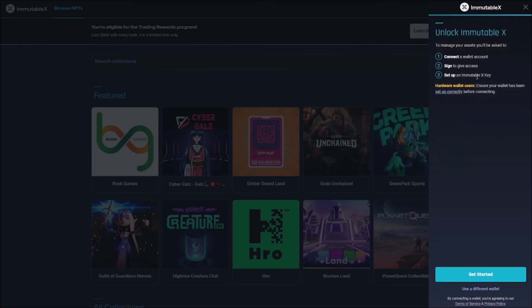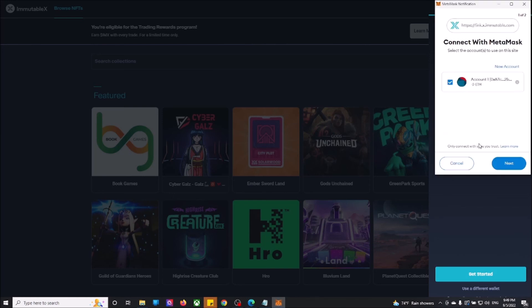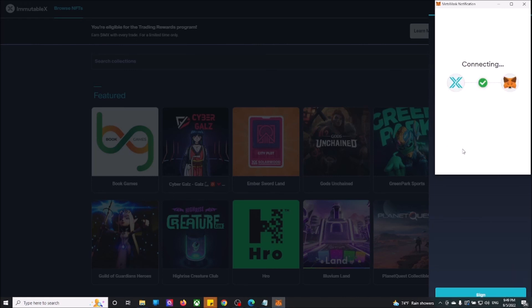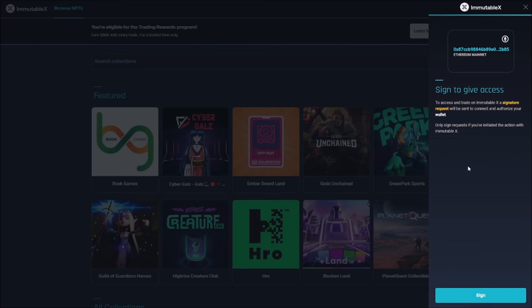After that, we need to unlock ImmutableX. Click get started. We're going to select our wallet. And one more time, we are connecting our wallet. To access and trade on ImmutableX, a signature request will be sent to connect and authorize your wallet. We're going to click sign.